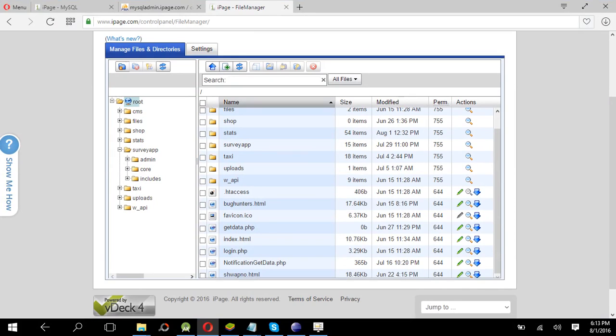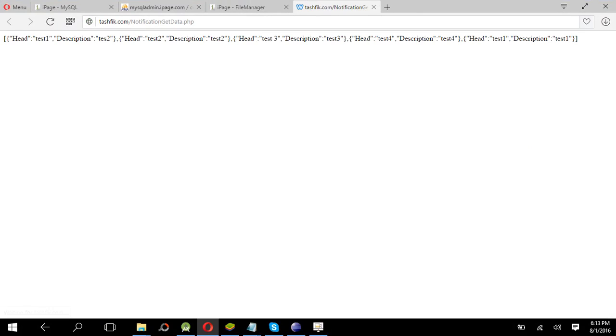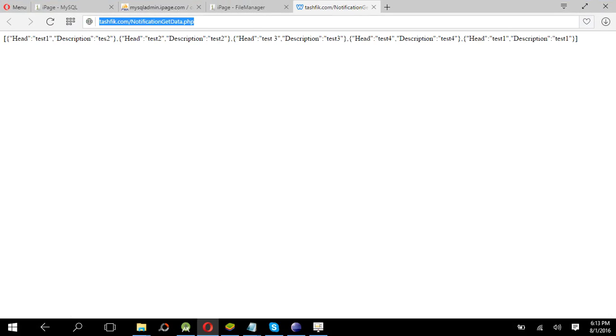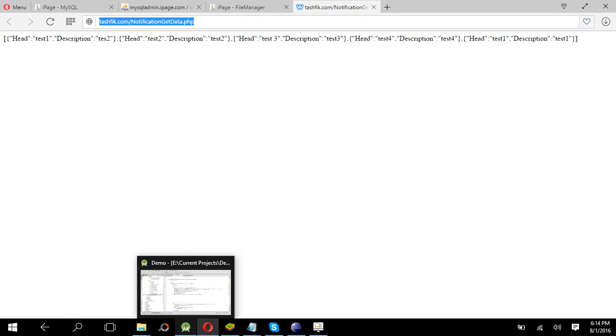And I have uploaded here. Like if we open this, you see all the data they're coming from the database. So now copy this link and our server task is done. We don't have to work anything in the server.